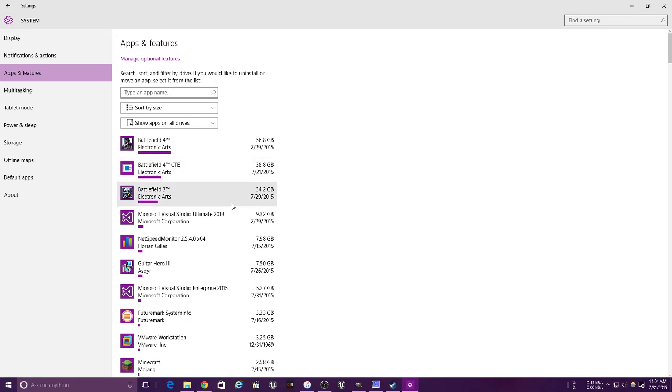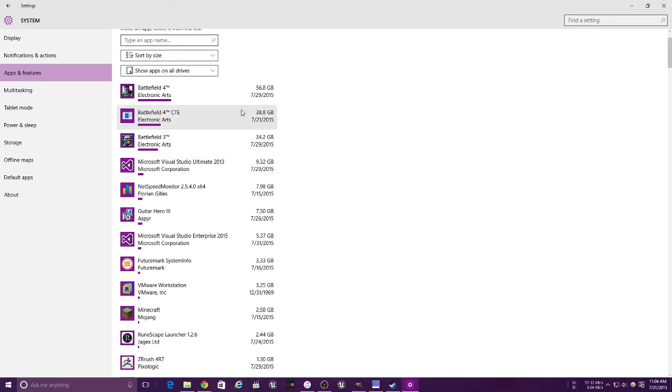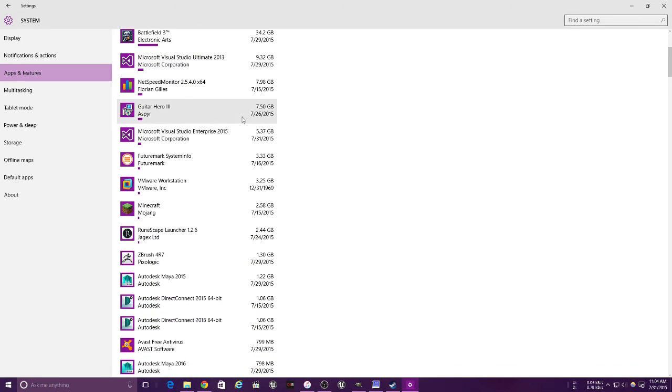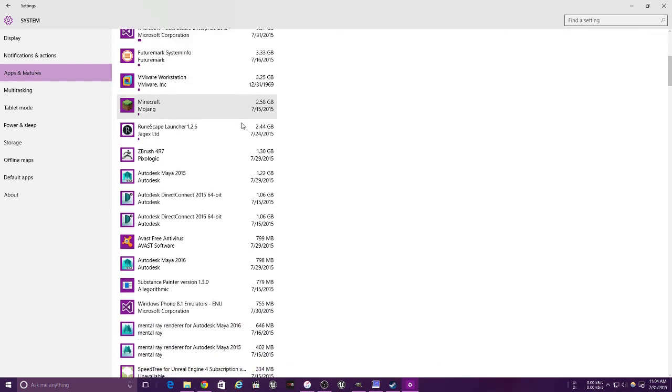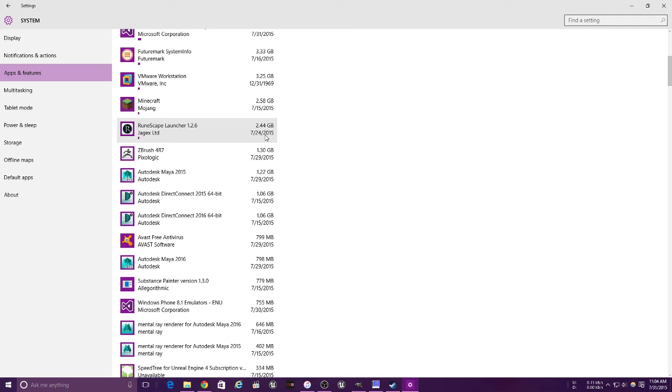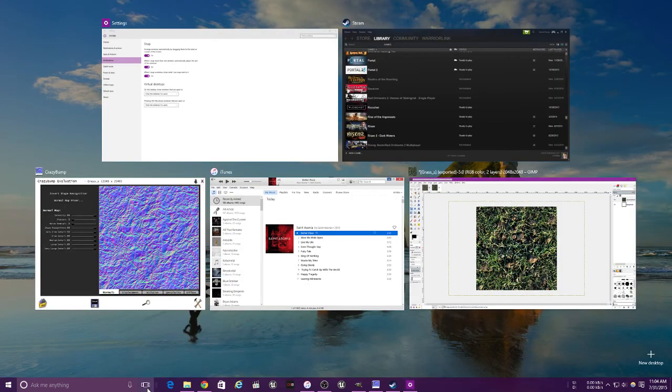This is for your apps and features. It also shows you how much stuff is installed. For the love of God, Minecraft got big, RuneScape got big. Wow, that's pretty cool. Next, this is for your virtual desktop snapping, basically this feature.